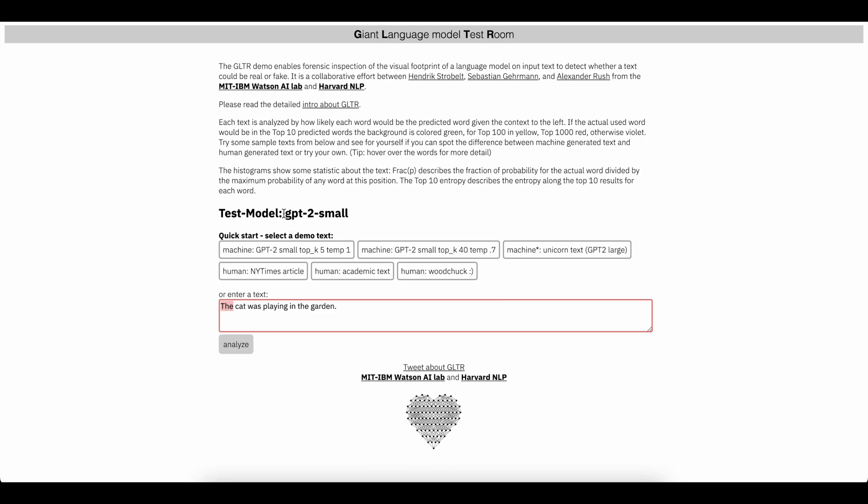I'm going to be using something called the Giant Language Model Test Room, which was made from people from MIT and Harvard. Basically what it does is you enter text and it will see if the next word is predicted through GPT-2, which is one generation old of GPT from OpenAI.